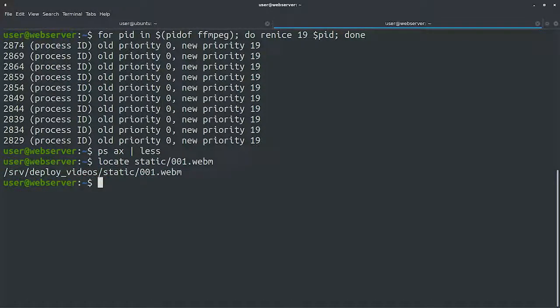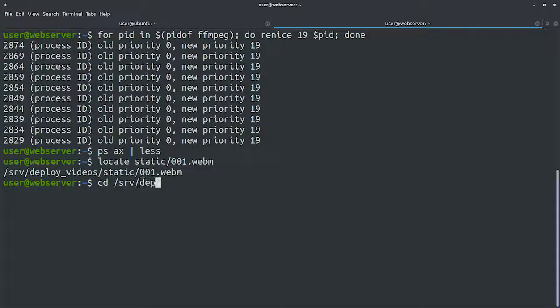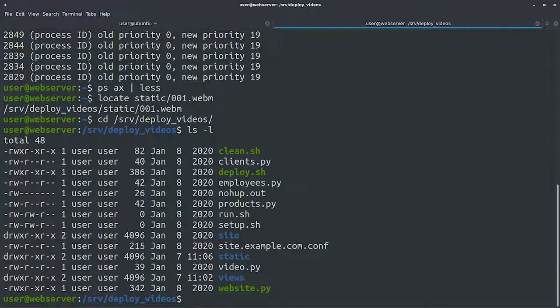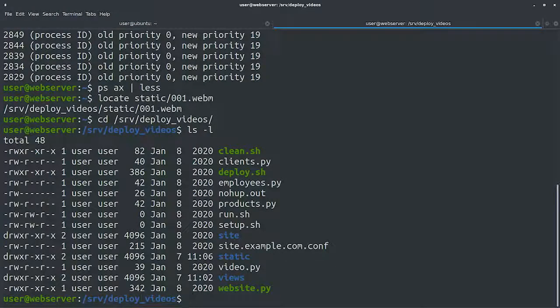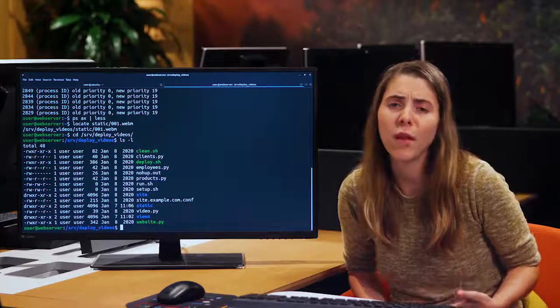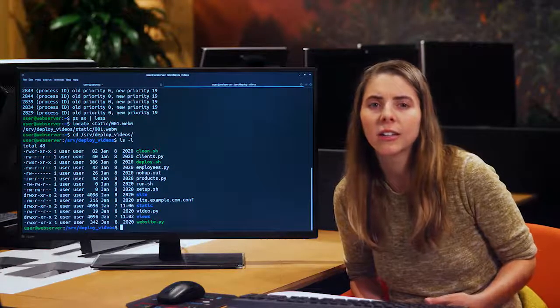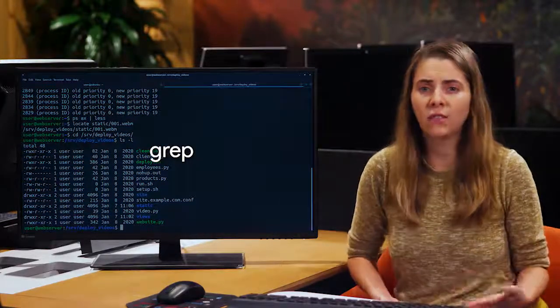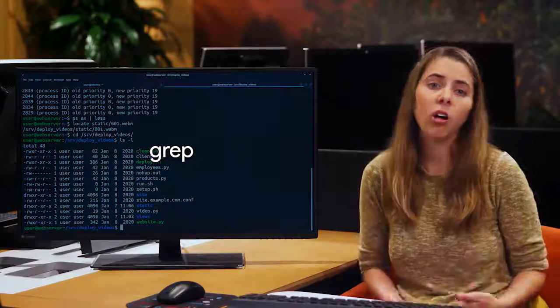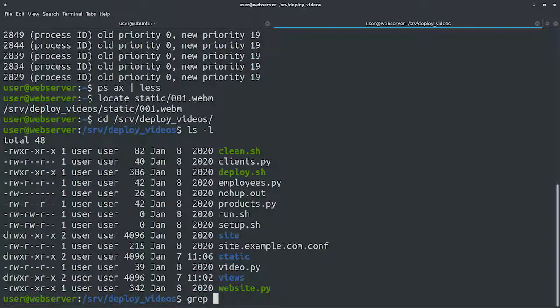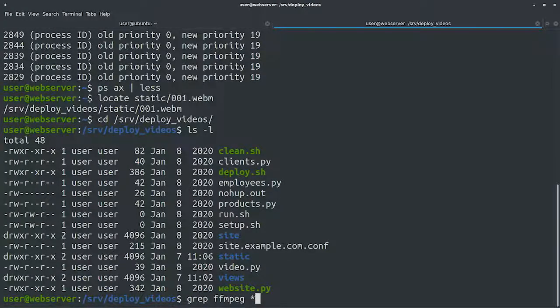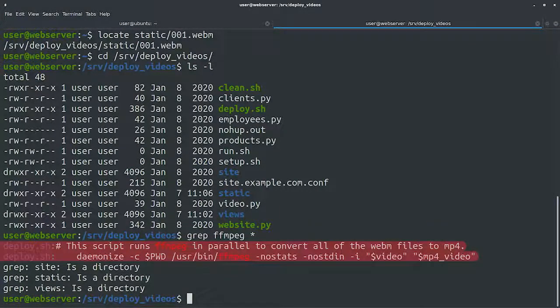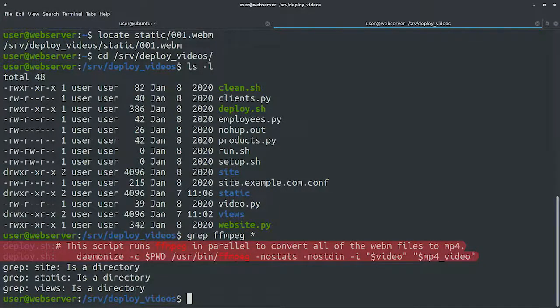Let's change into that directory and see what we find. There's a bunch of files here. We could check them all one by one to see if one of them contained a call to FFmpeg, but that sounds like a lot of manual work. Instead, let's use grep to check if any of these files contains a call to FFmpeg. We see that there's a couple of mentions in the deploy.sh file. Let's take a look at that one.